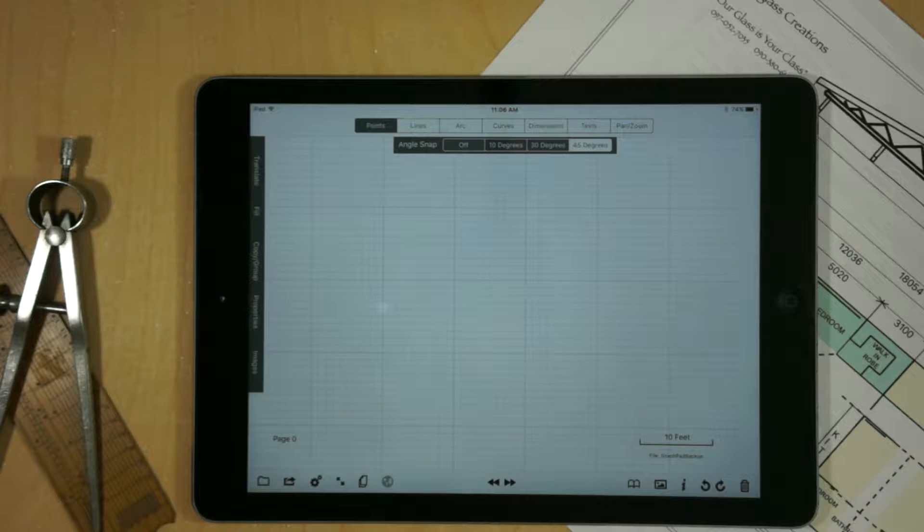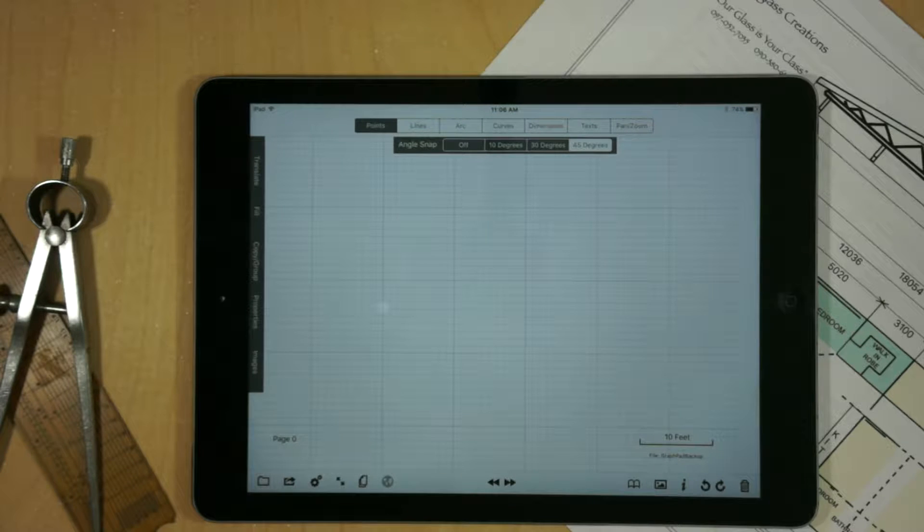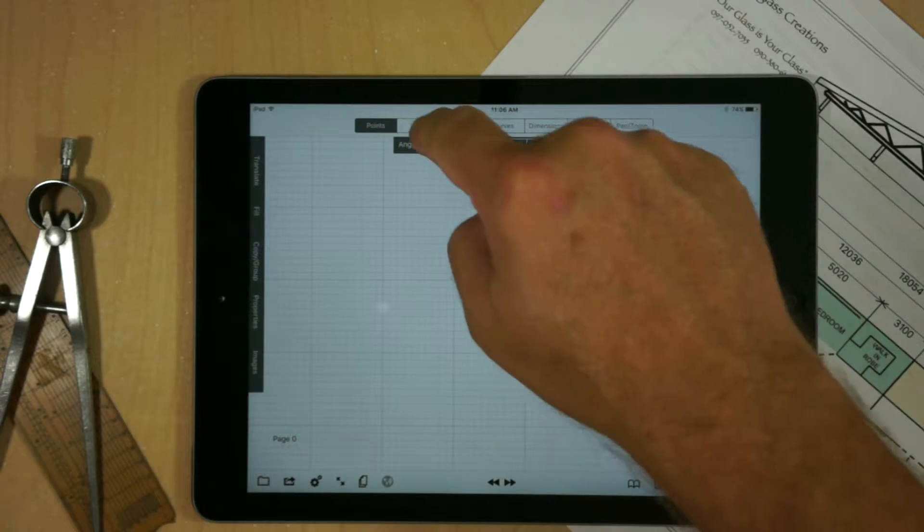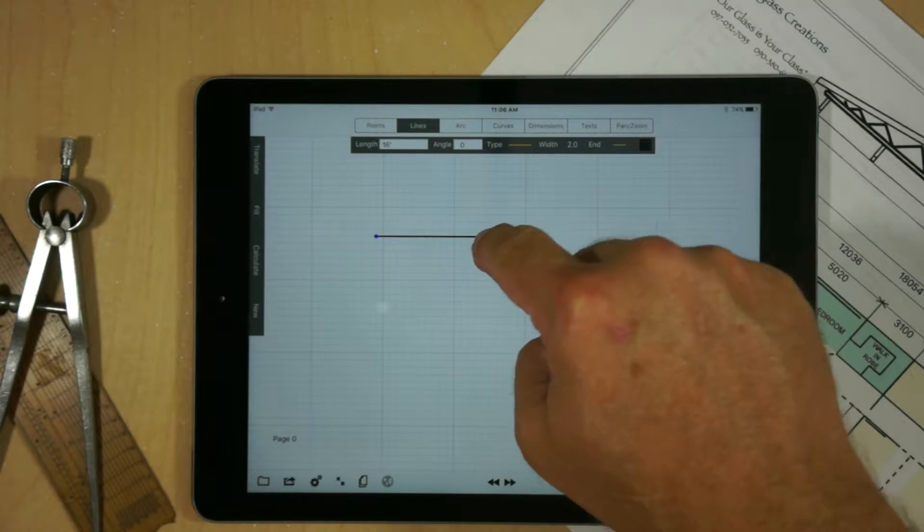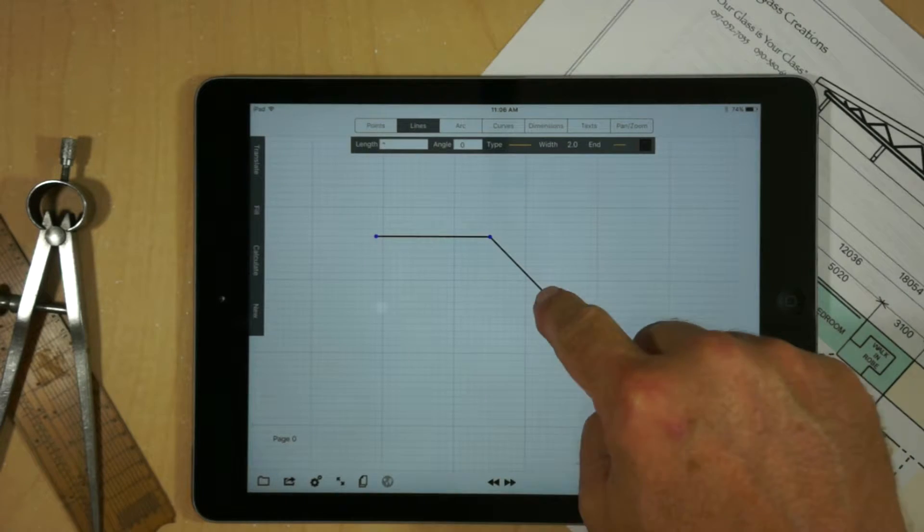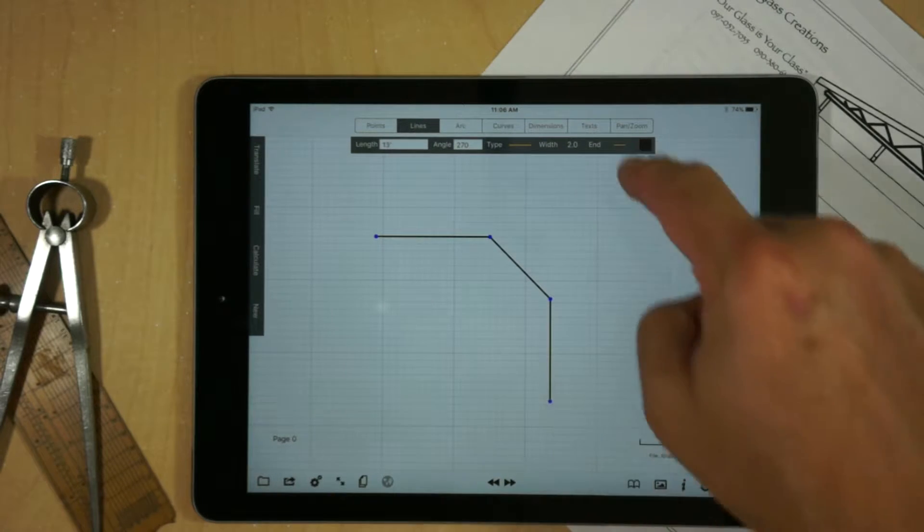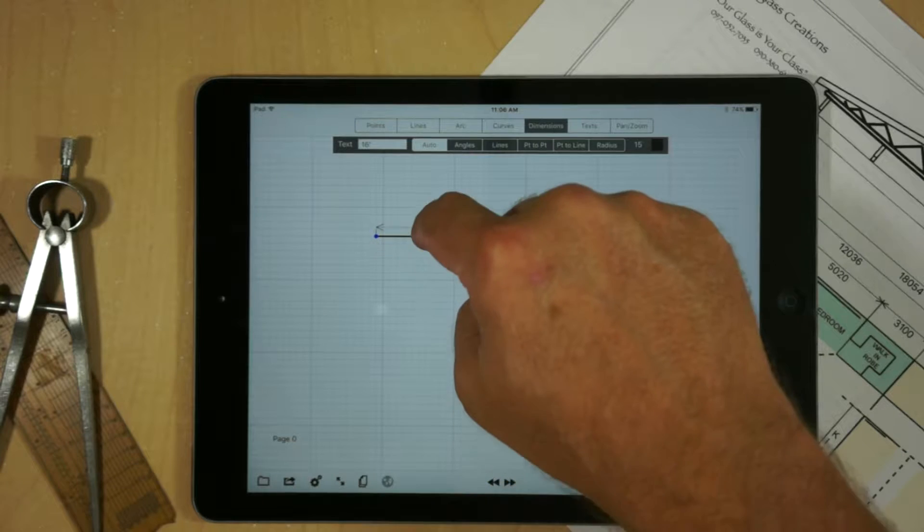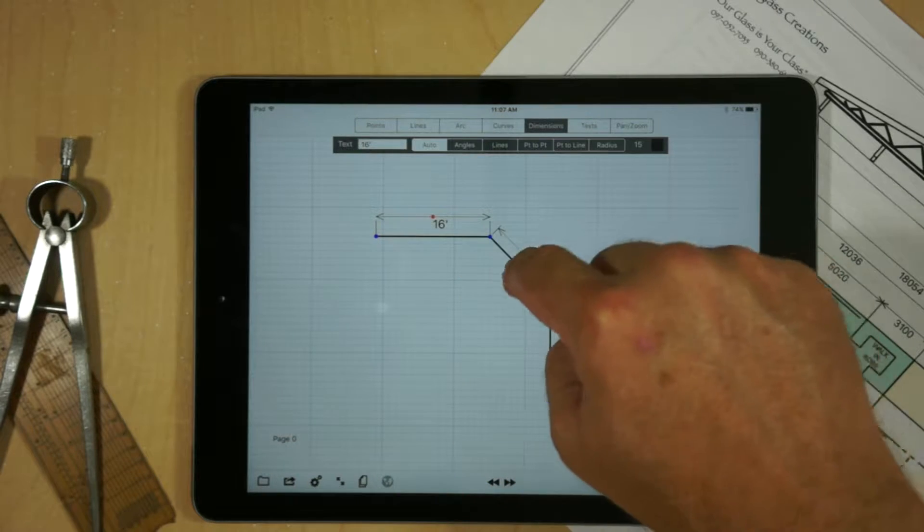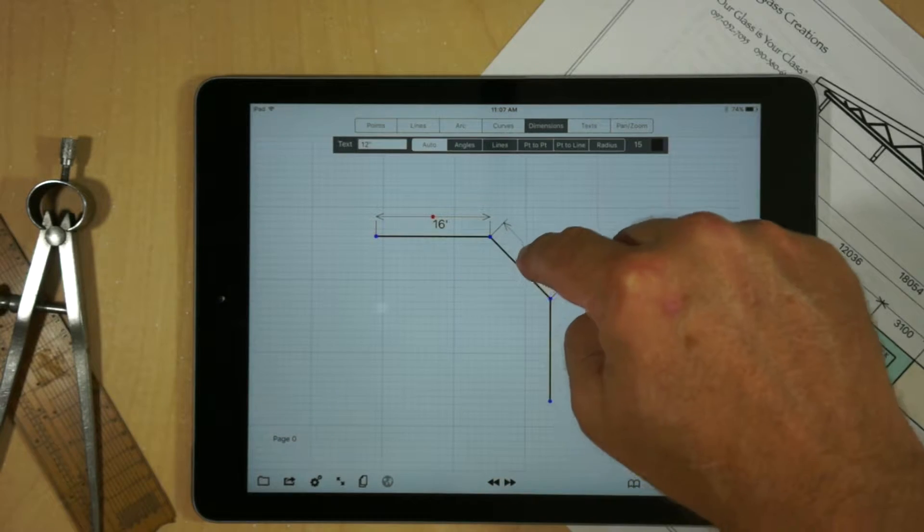In this video, I'm going to demonstrate how to work with groups in GraphPad. I'm going to start by going into geometry and lines mode and creating some lines. I'm going to add some dimensions so we can see how the grouping actually works.